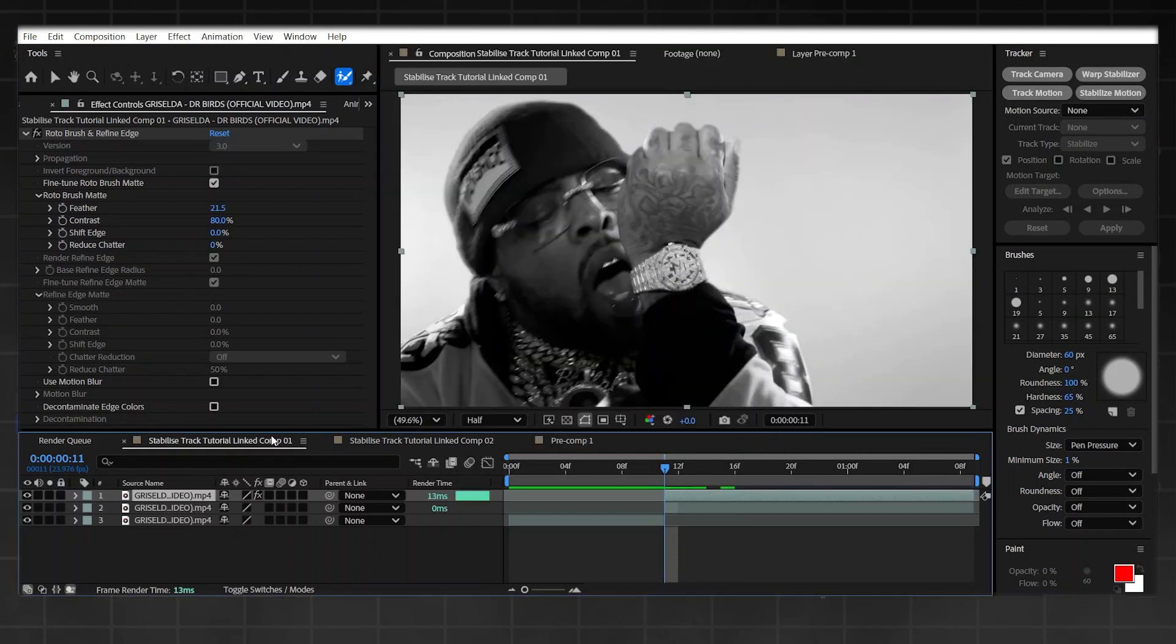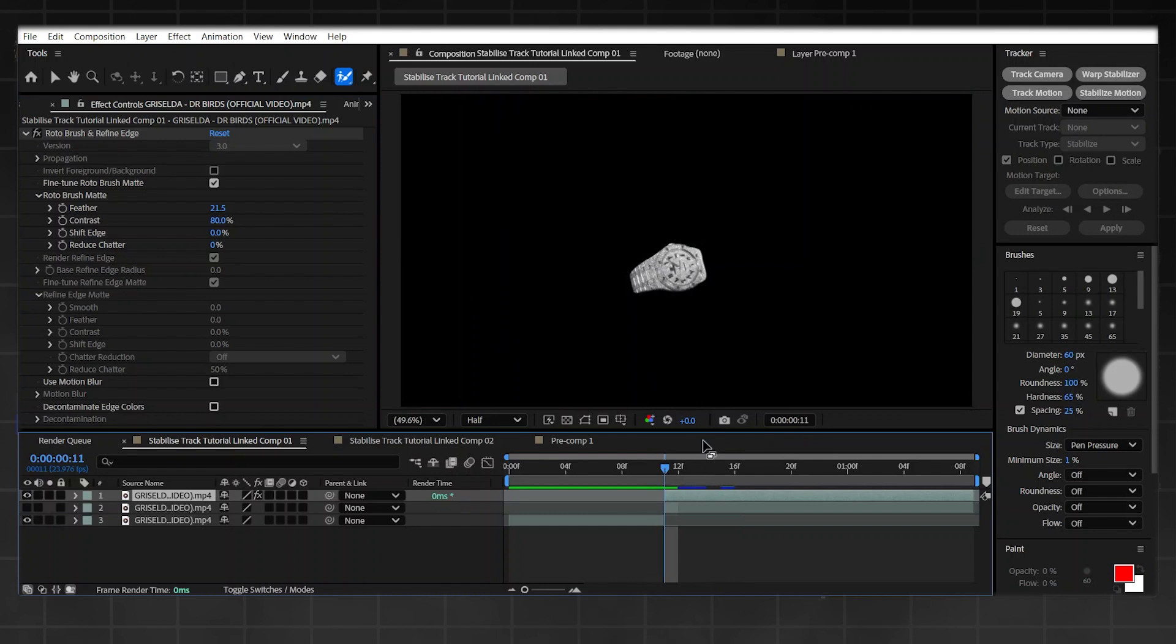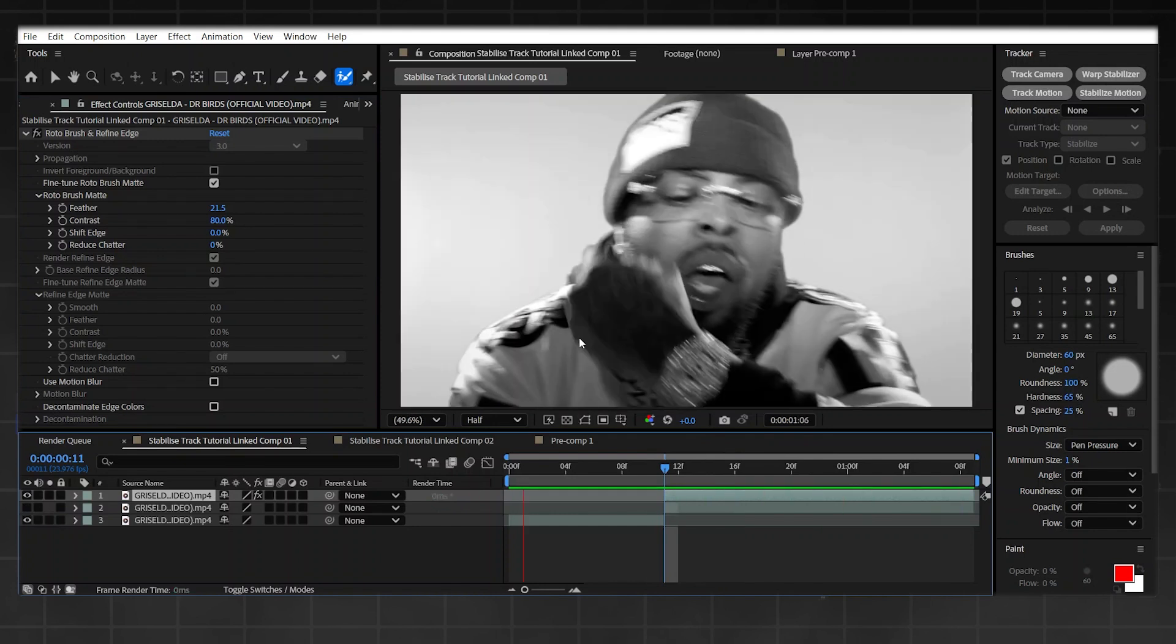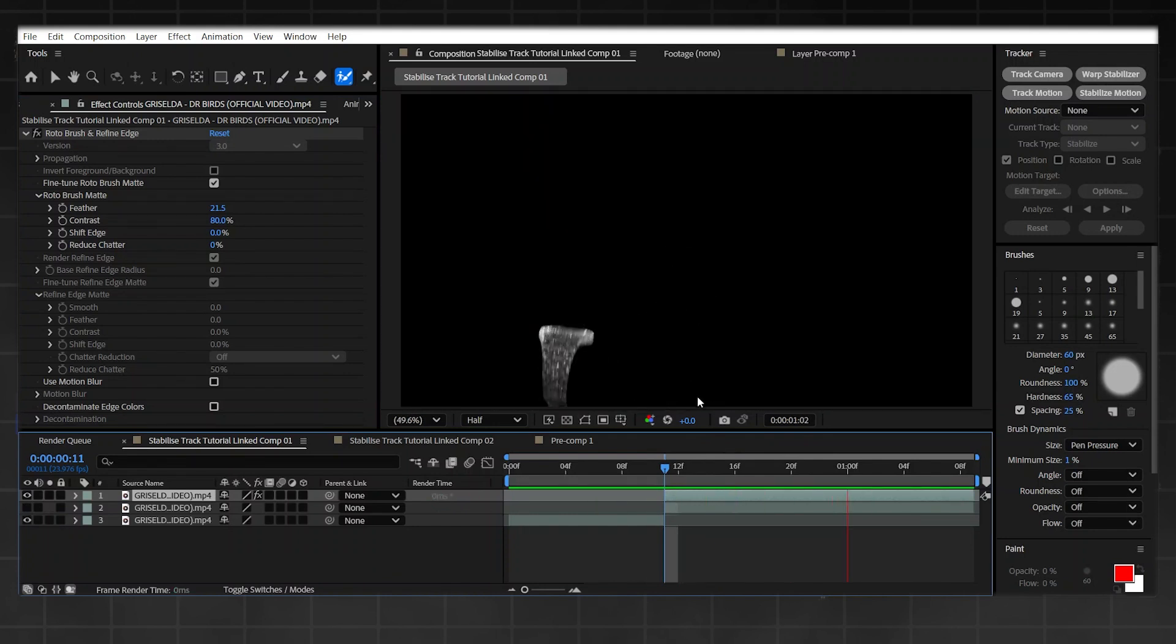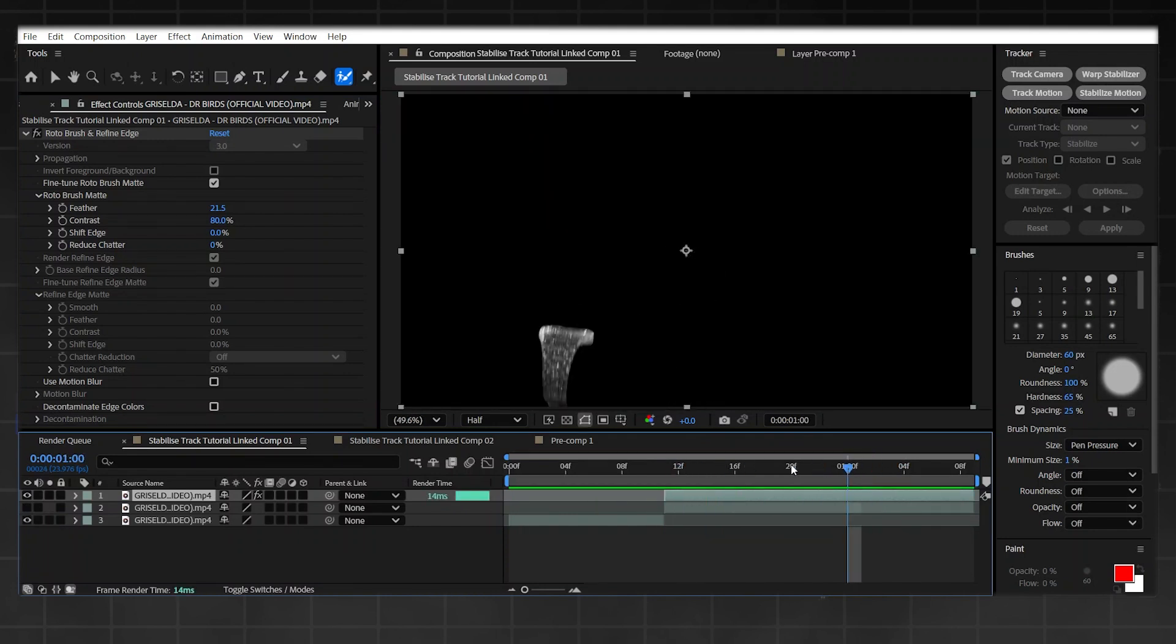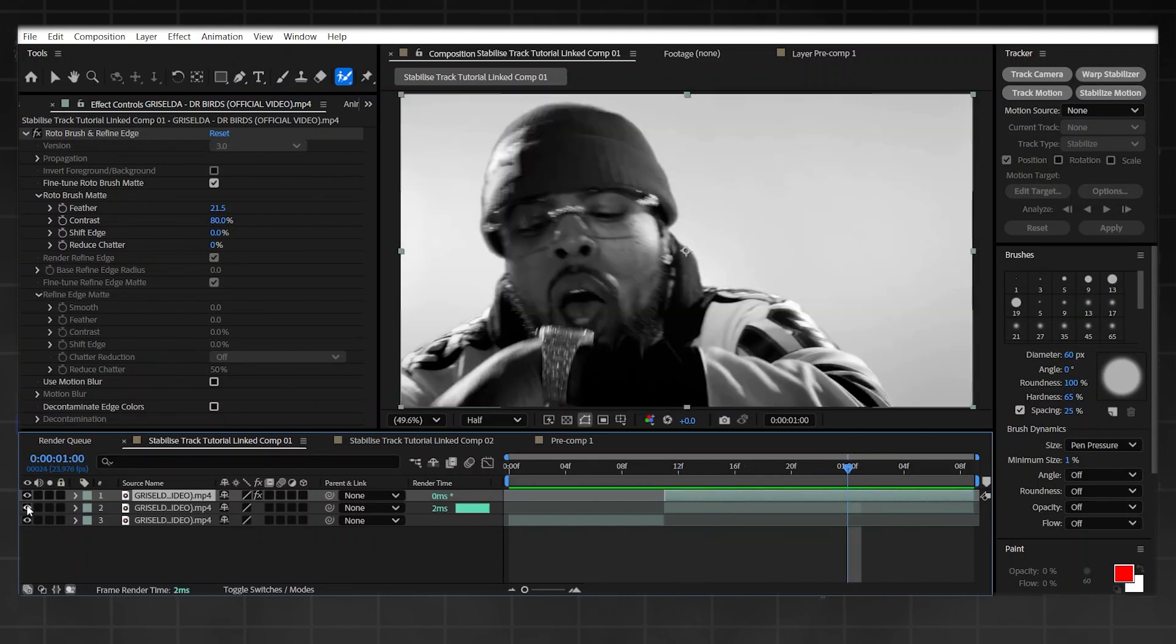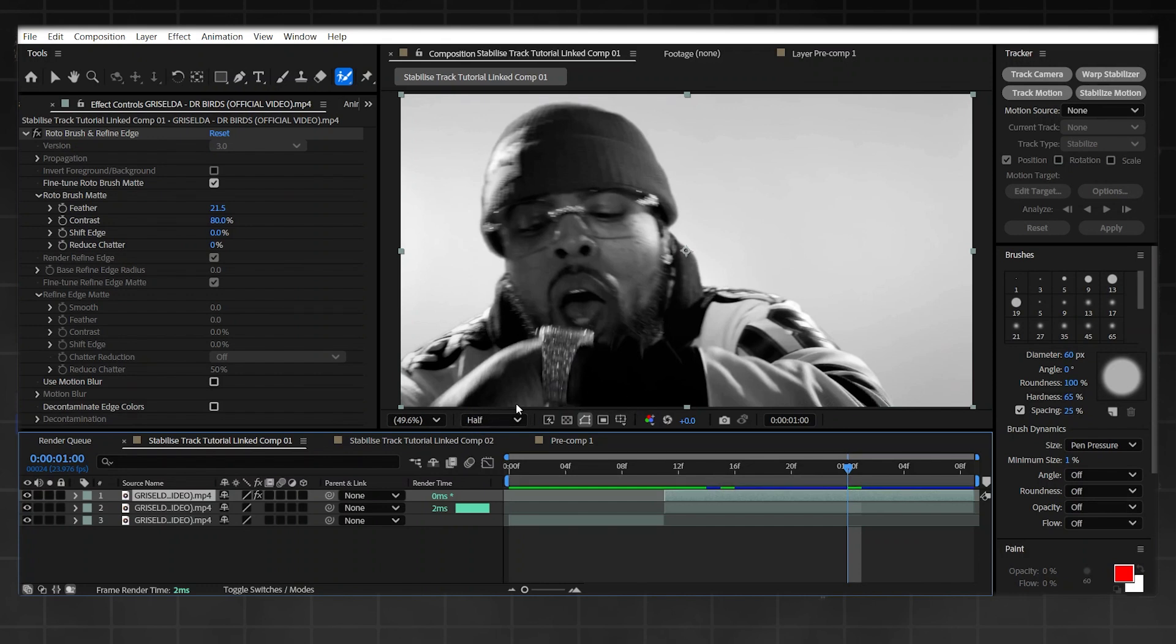Okay guys, so now that I've done that, if I disable the bottom layer, that is my rotoscope done. Again, doesn't have to be completely accurate because you've got this underneath. We're only adding some effects on top. And please listen to what it says down here: do it on full resolution. I'm doing it on half just to show you really quickly, but when you're doing yours, make sure you're doing it on full.